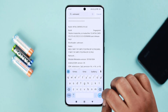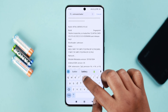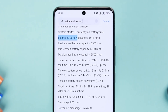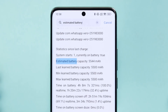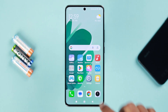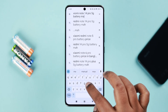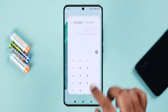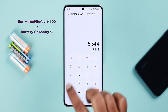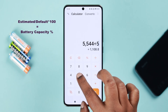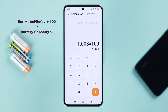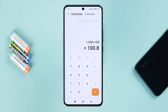Tap on the empty space, then use the search icon and search for 'estimated battery'. You can also try 'battery capacity', though in my case that didn't work. Note down the estimated battery capacity. To calculate the percentage, find the default battery capacity for your Xiaomi Redmi model — search for it online or check the original box. Then open a calculator, divide the estimated battery capacity by the default capacity, and multiply by 100 to get the percentage.